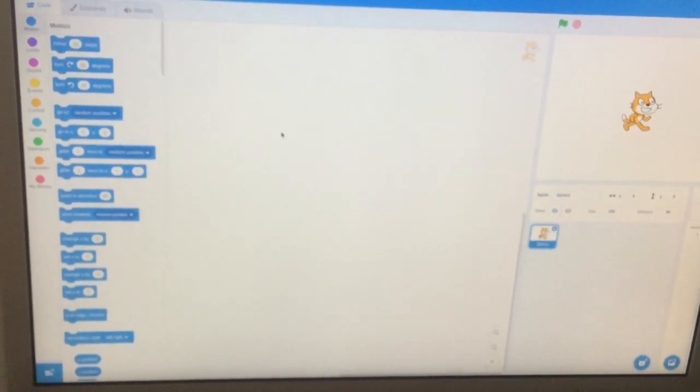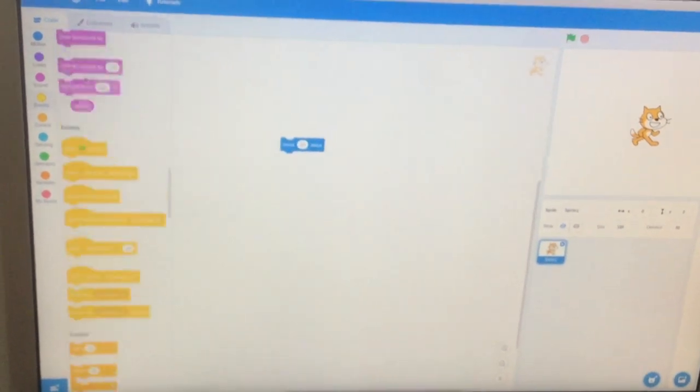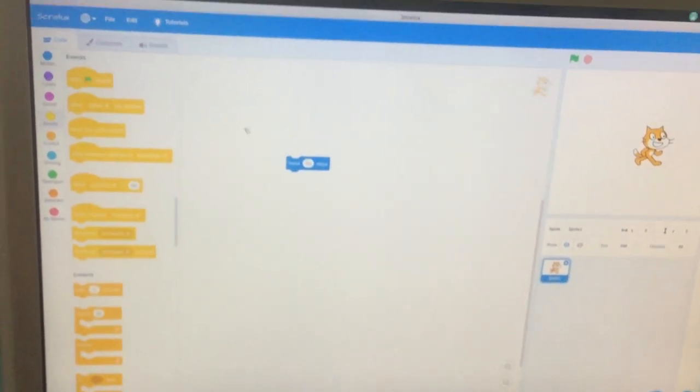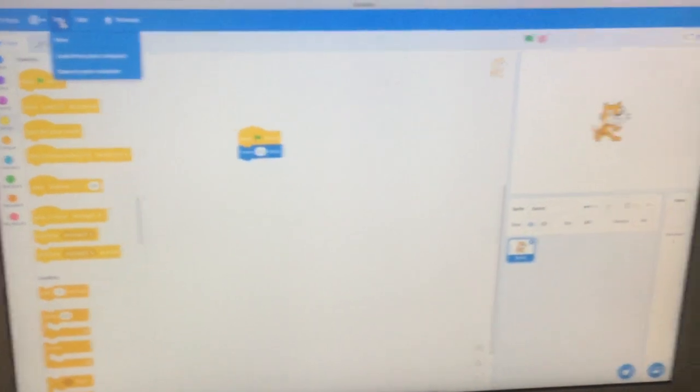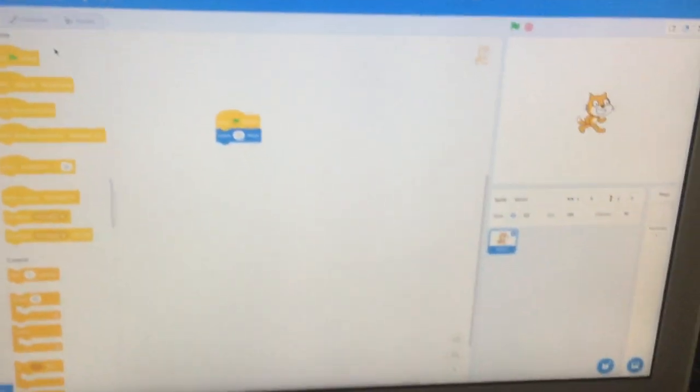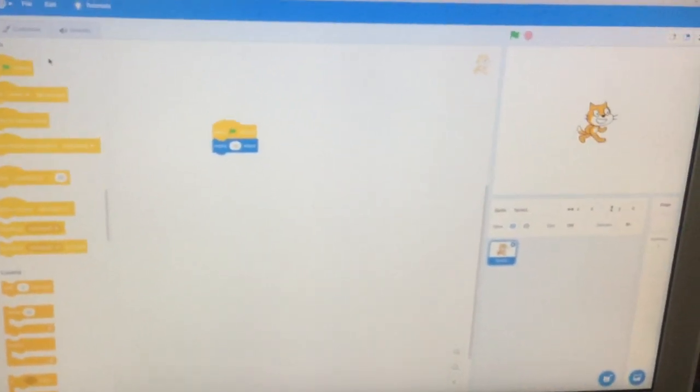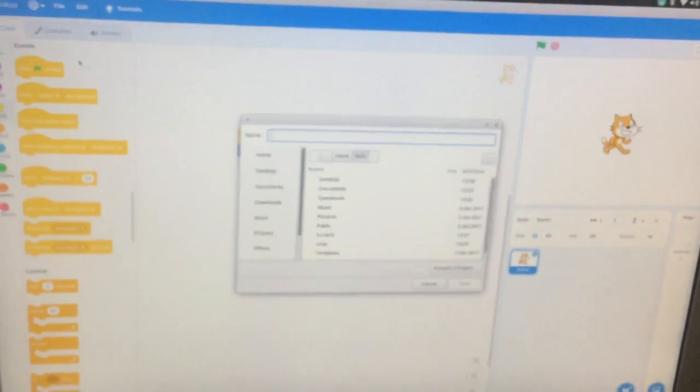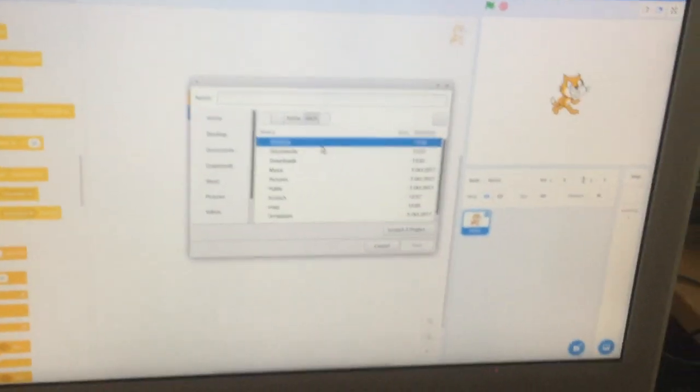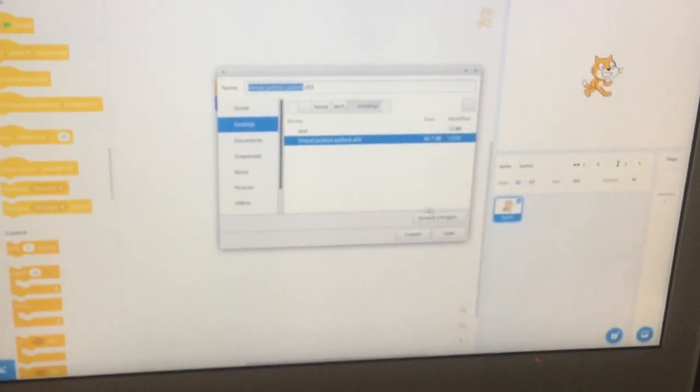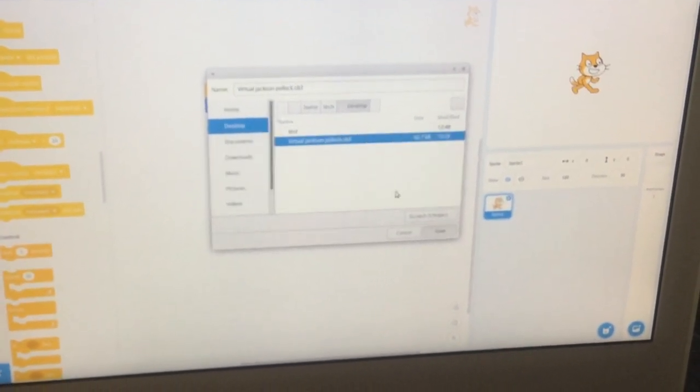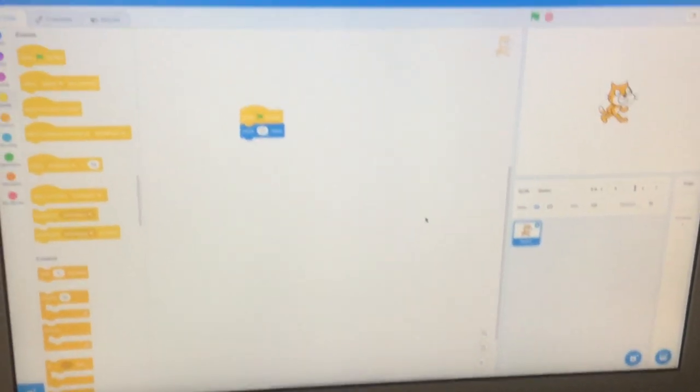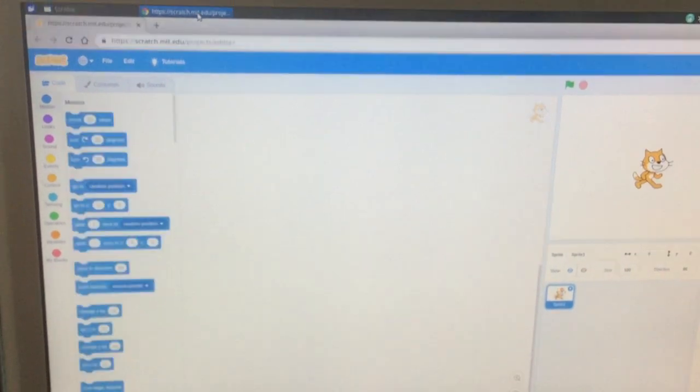As you can see, if I make this extremely simple program and then save it on Scrattox, currently in my desktop folder, so right now this is a program.